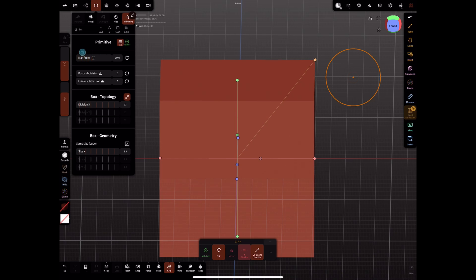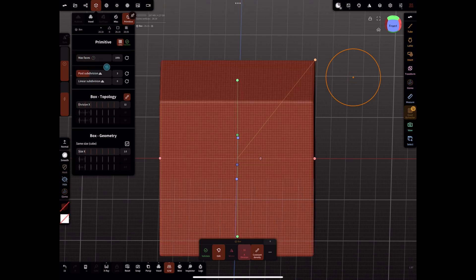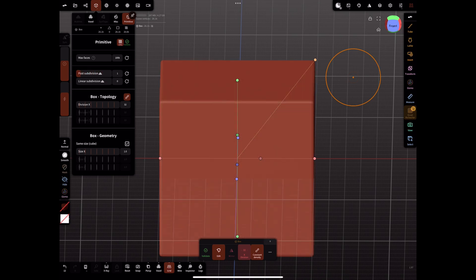The first repeater we'll look at is the array repeater, which allows you to duplicate and stack an object along any of the three axes: X, Y, and Z. To find the repeaters, open the scene menu, select Add in the top left corner, and choose Repeaters from the scene additions.